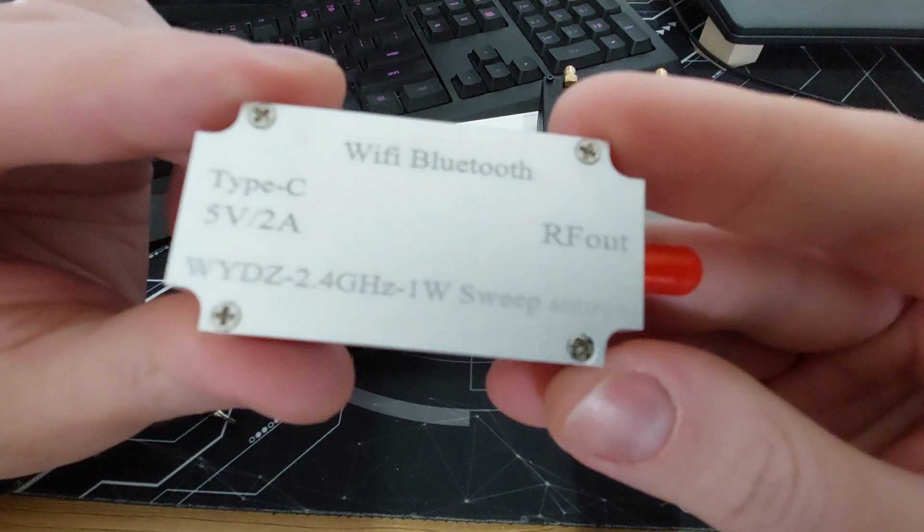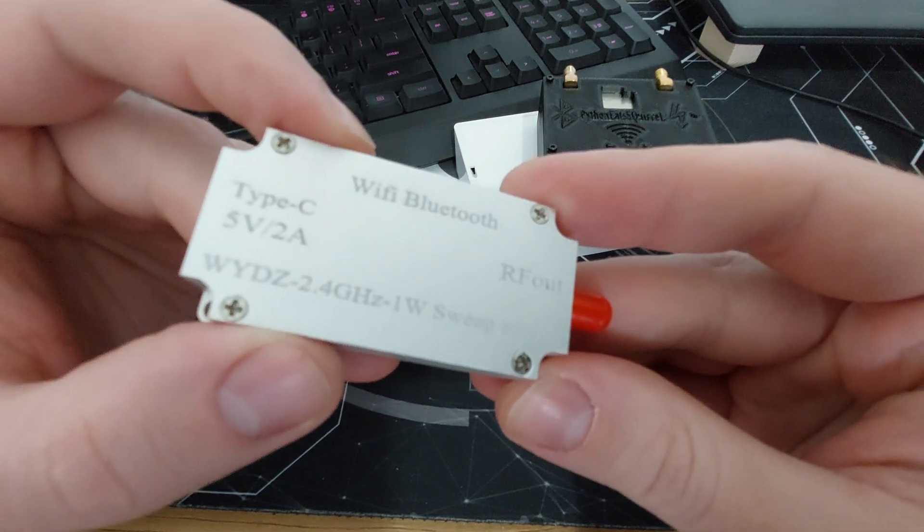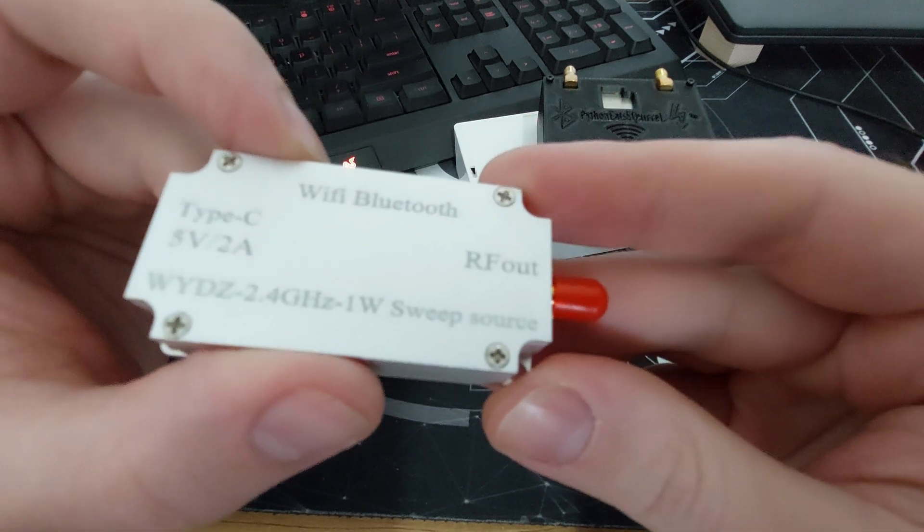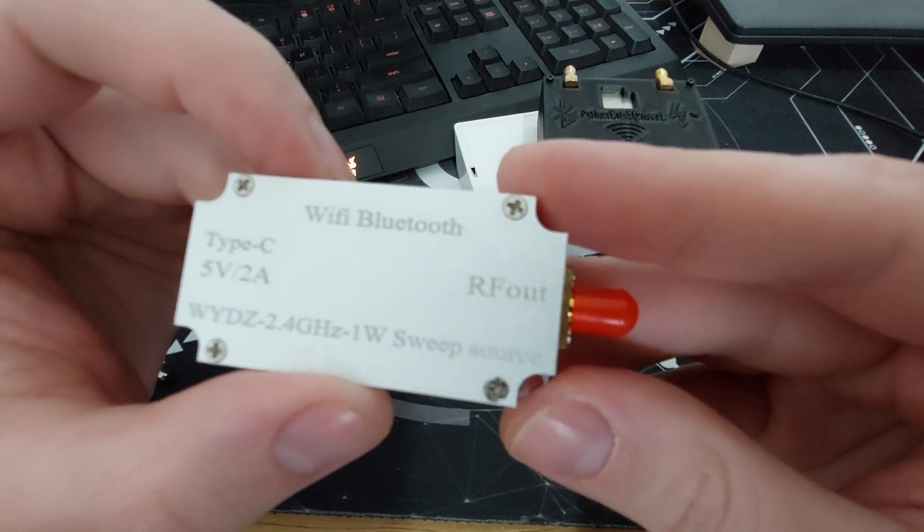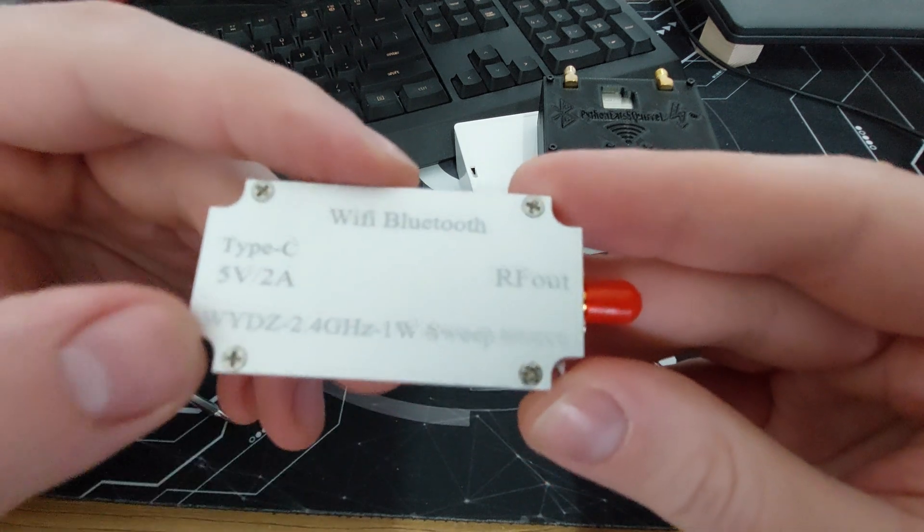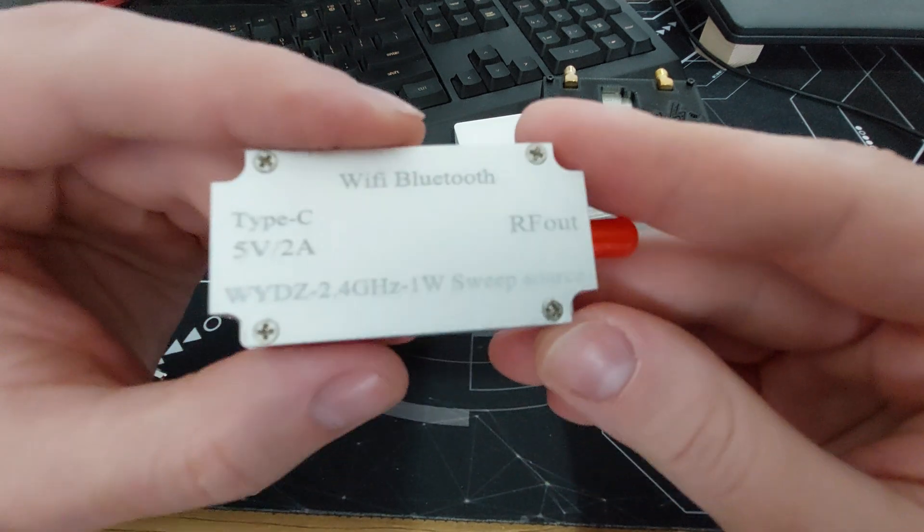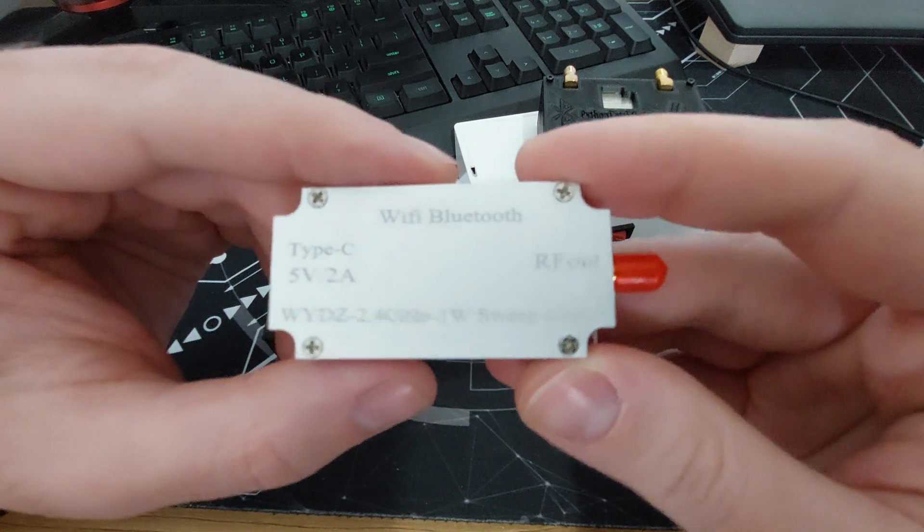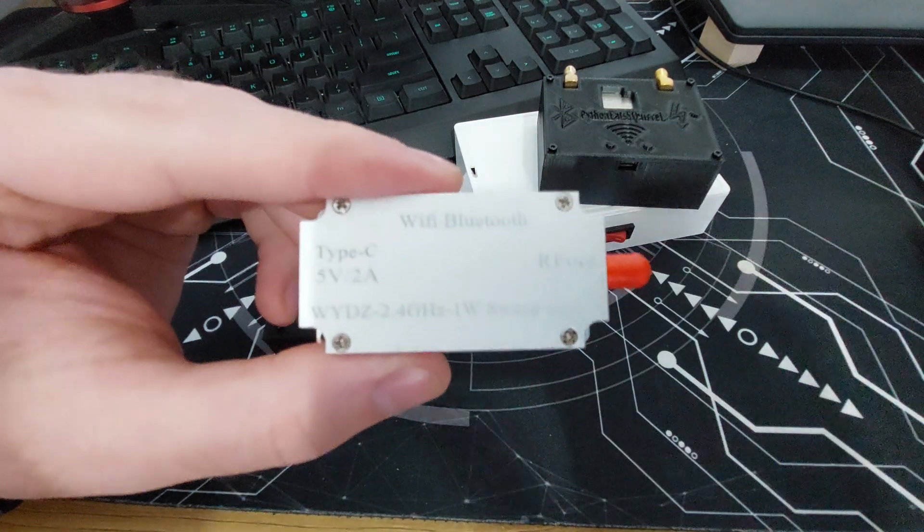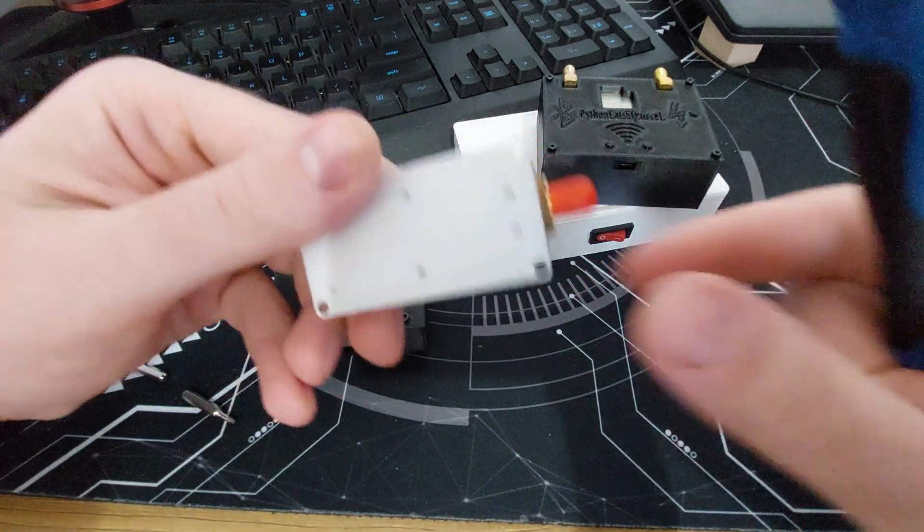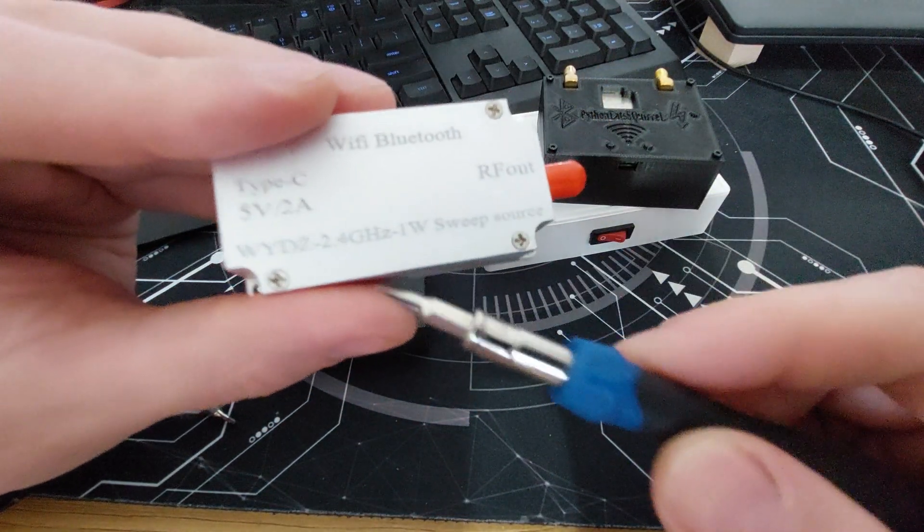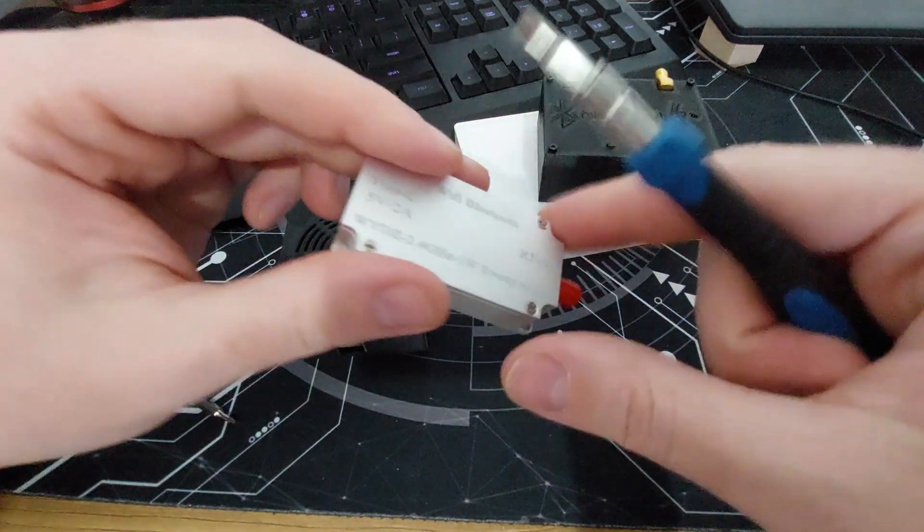This one is only for 2.4 and it's one watt sweep source and it works for WiFi and Bluetooth because it's working on 2.4. So it's also, you can use it for drones and such or anything else. Let me open it up. This has already an amplifier built in which is a one watt amplifier.